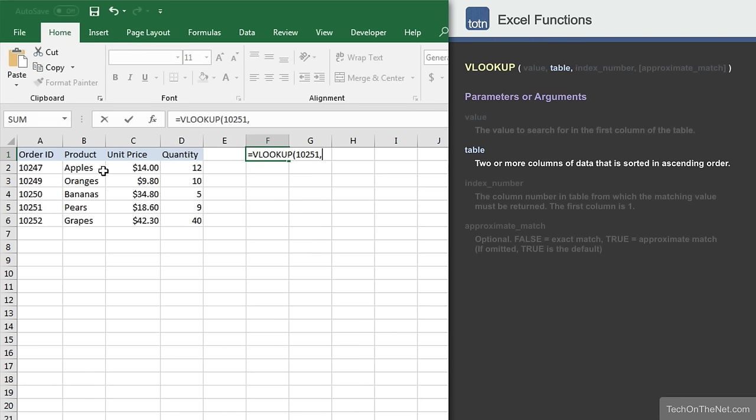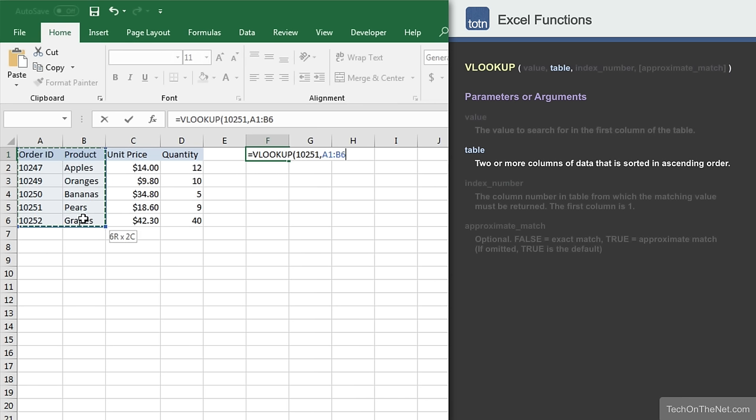The second parameter we will need to enter is the table or source of the data VLOOKUP will use. The range provided must include both the first column that will be searched for our first parameter value and the column containing our hopeful result. You will provide either a range of cells or a named range for this parameter. For example, we will enter the range A1 to B6.